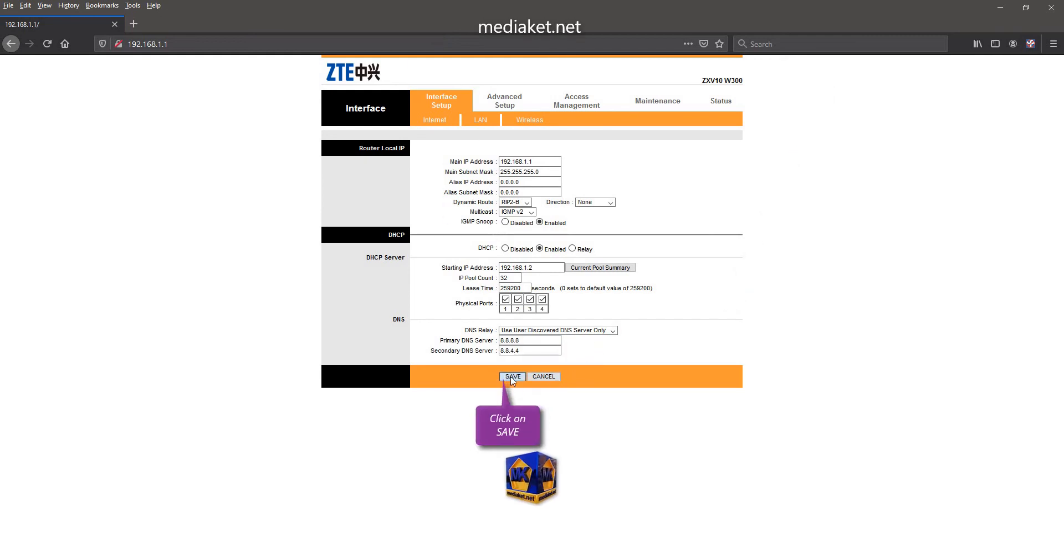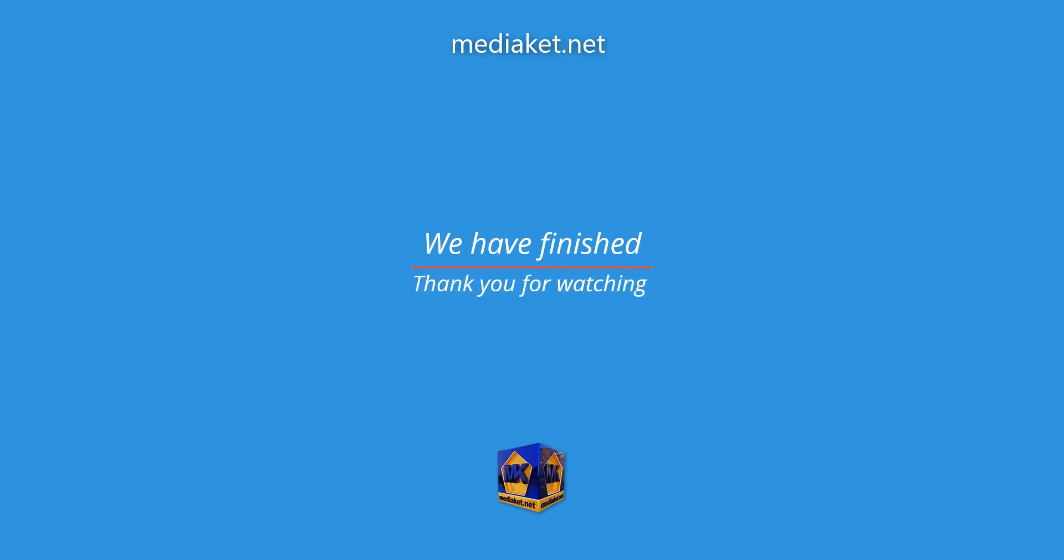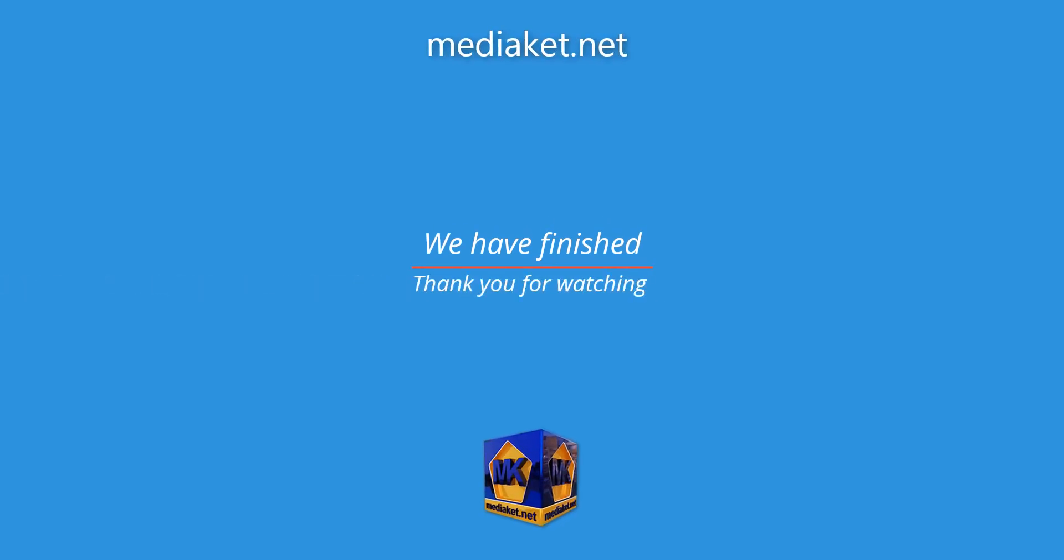Click on Save to finish. We have finished. Thank you for watching. Don't forget to subscribe.